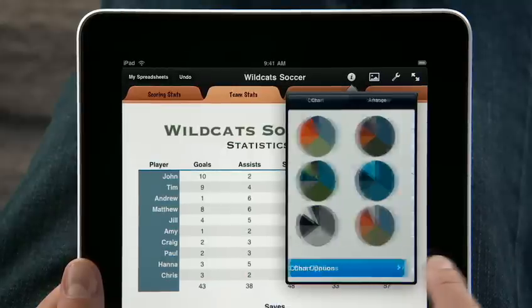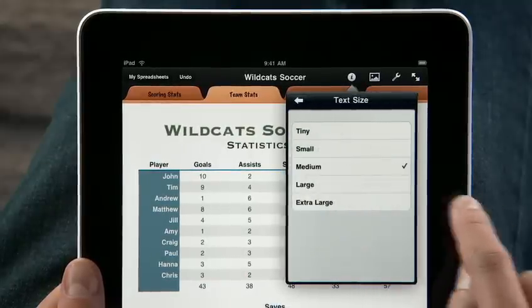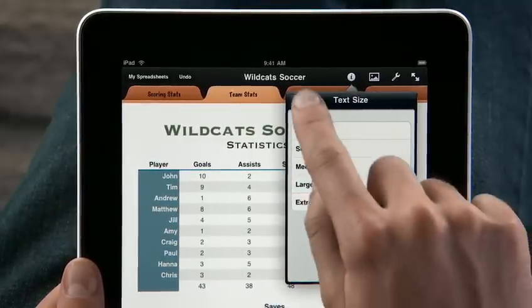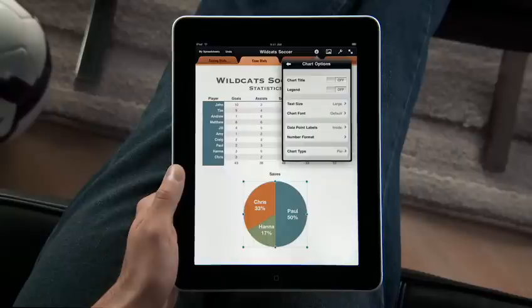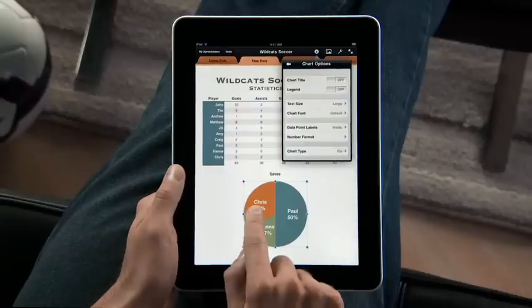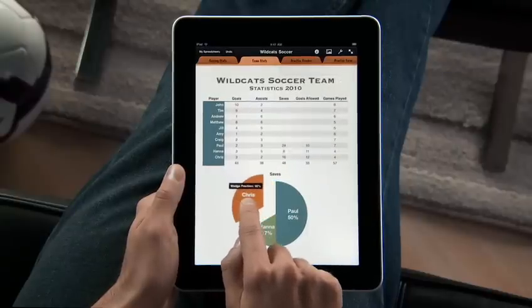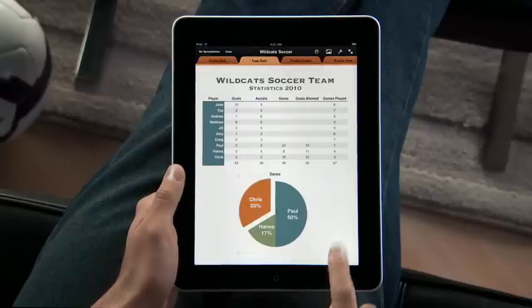Use the chart options to adjust the fonts, data labels, and formats just how you want them. And to emphasize part of your chart, just drag a wedge to pull it out. With iPad, it's simple to make your charts look great.